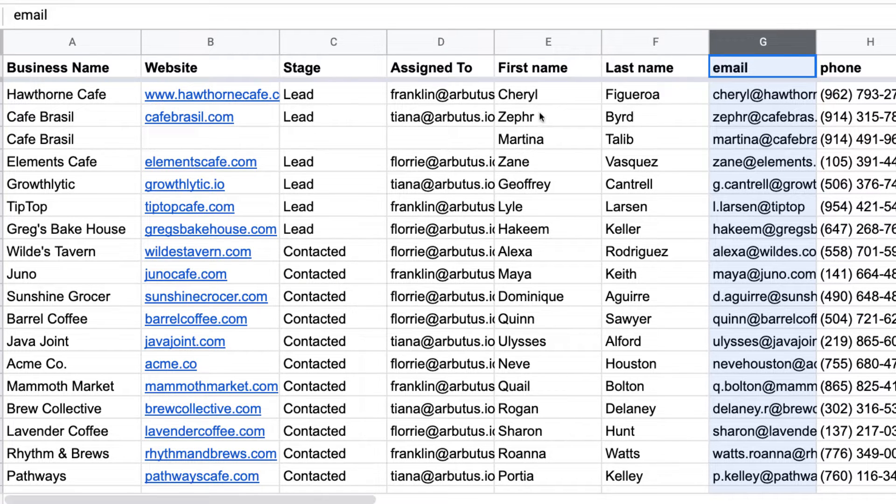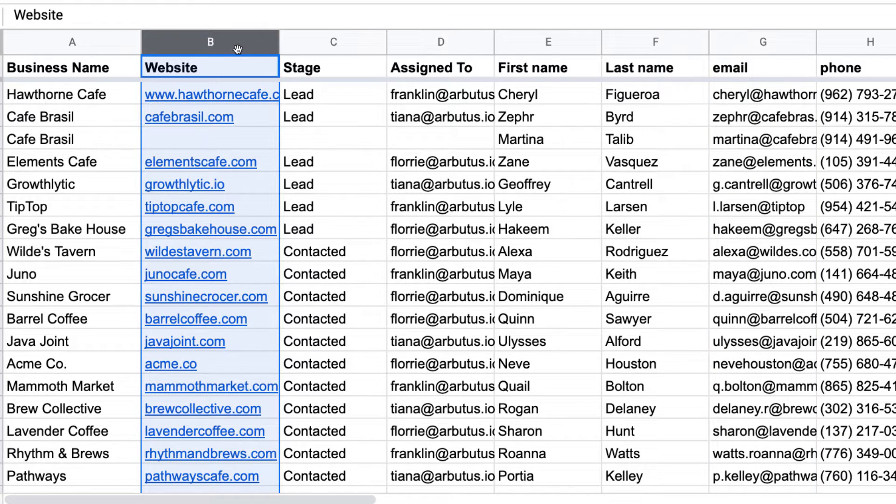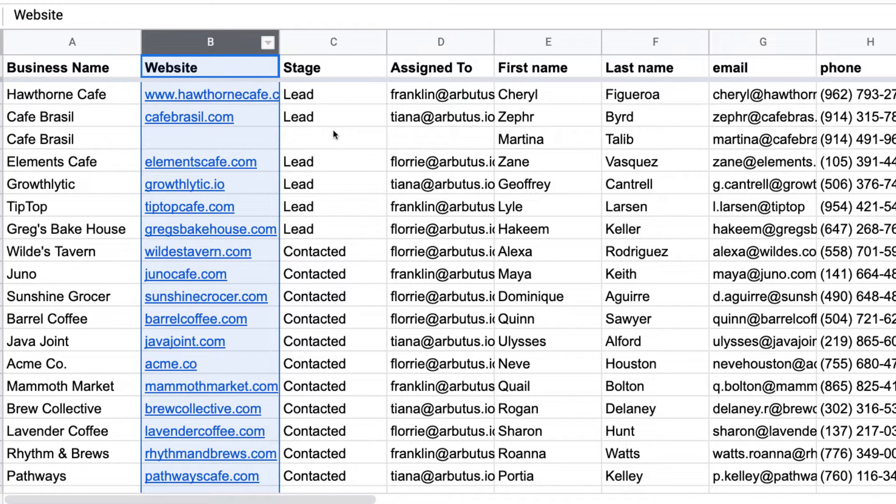We'll also import information that we have about our organizations. Once we import contacts and organizations, Streak will auto-enrich them with publicly available data, so we'll learn even more about the people and companies in our pipelines.